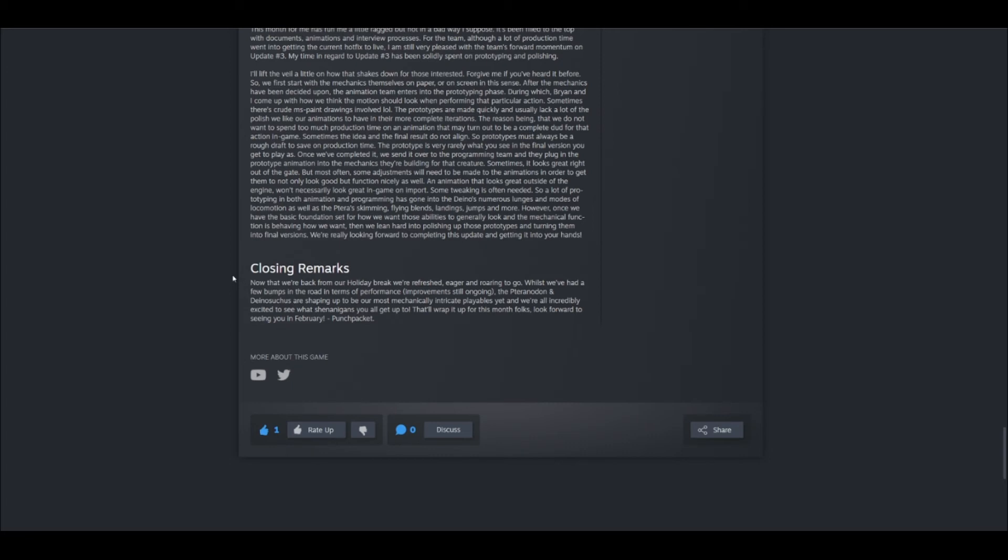But what I think is important here is their closing remarks. They said, now that they're back from their holiday break, they're refreshed, they're eager, and they're raring to go. They say, whilst we've had a few bumps in the road in terms of performance, which they are still working on, the Pteranodon and the Dinosuchus are shaping up to one of our most mechanically intricate playables yet, and we're all incredibly excited to see what shenanigans we get up to.